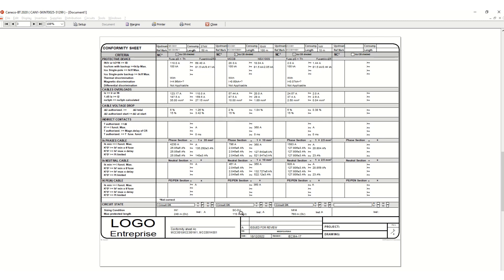In this case it's a single core 35 square mm cable and the voltage drop is 4.26 percent. Five percent is the maximum allowable limit during running condition, and during starting condition it can be 15 or 20 percent. As per the calculation it is 3.42 percent.